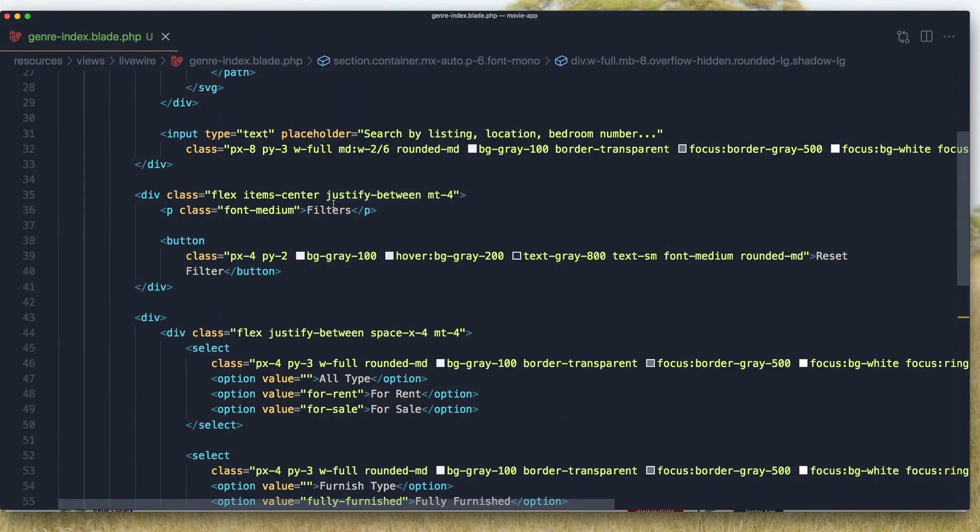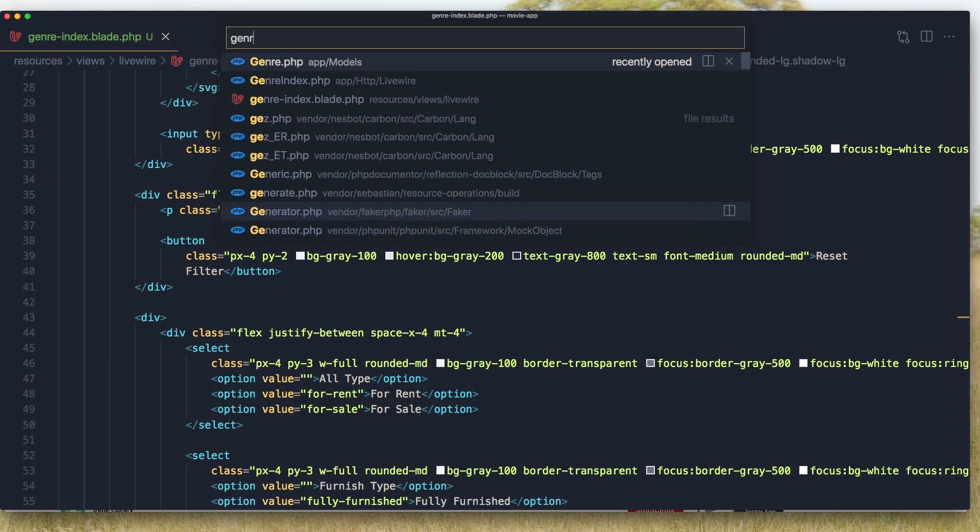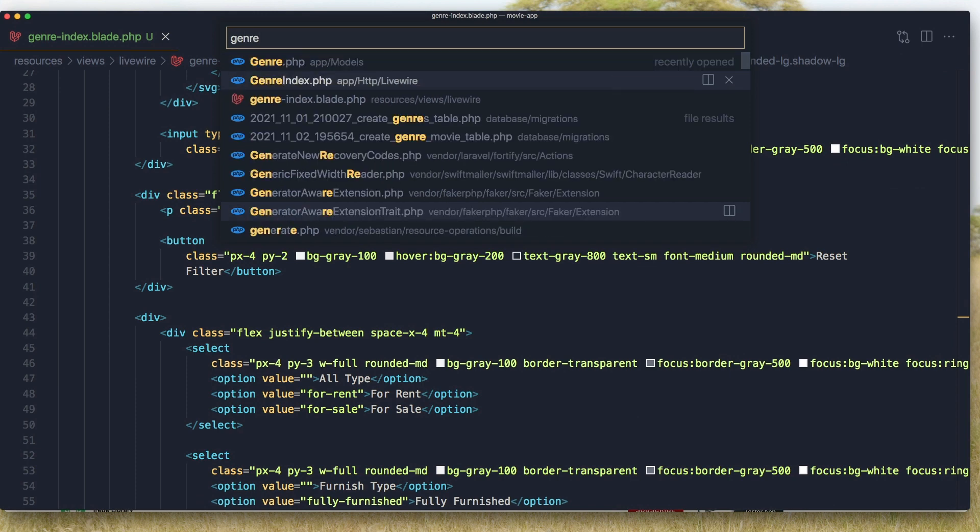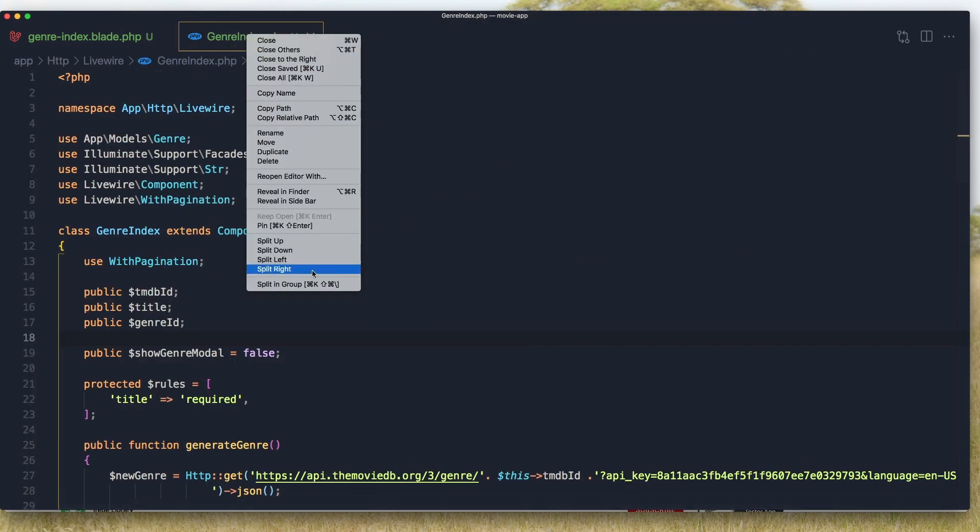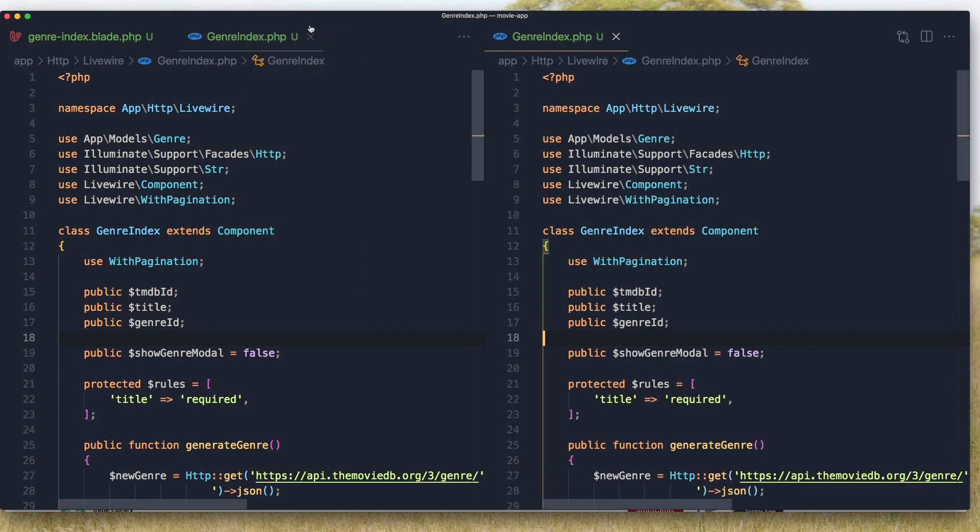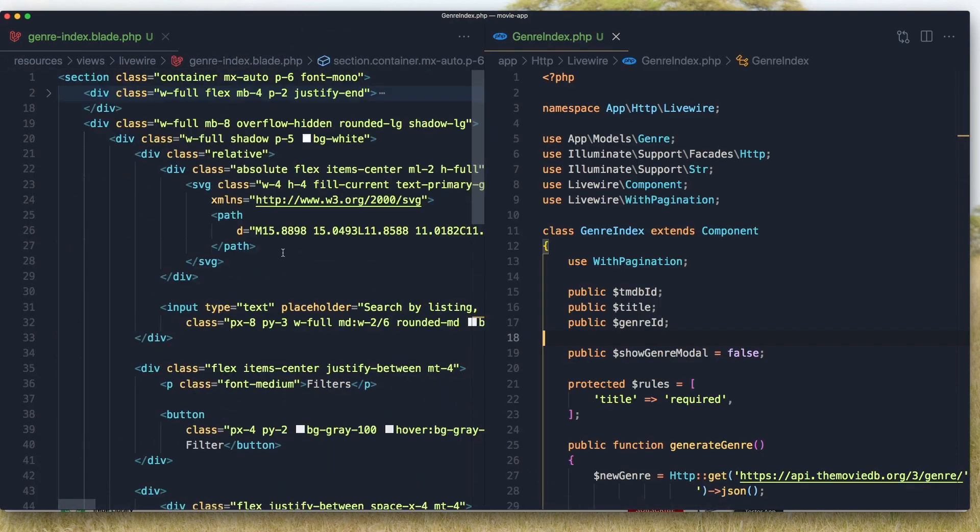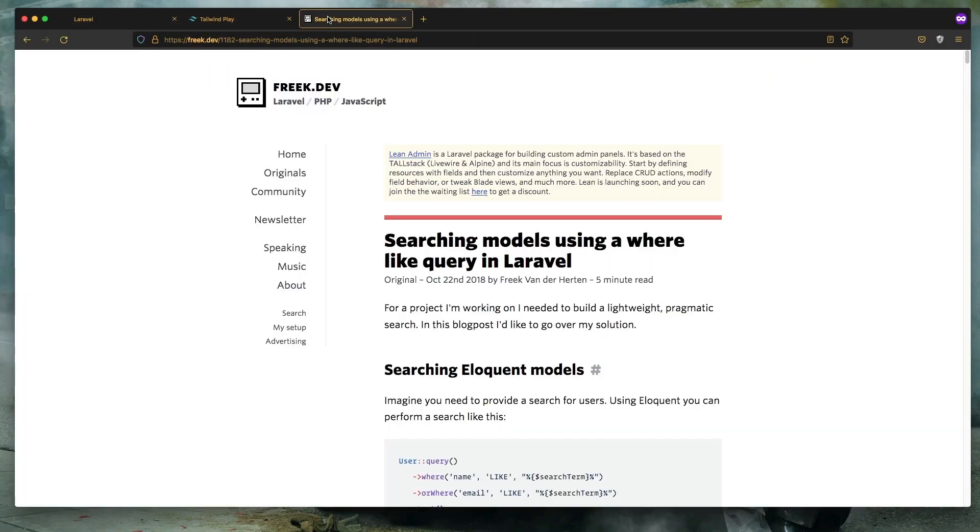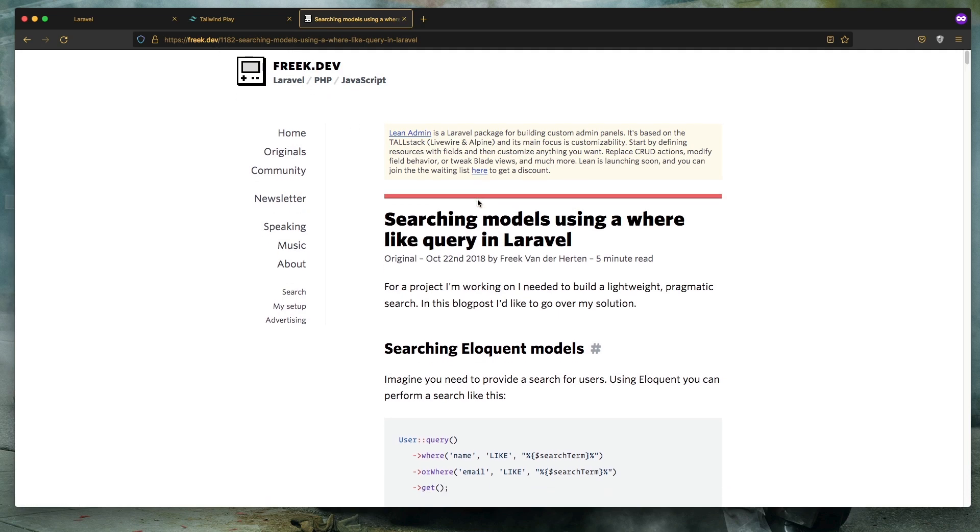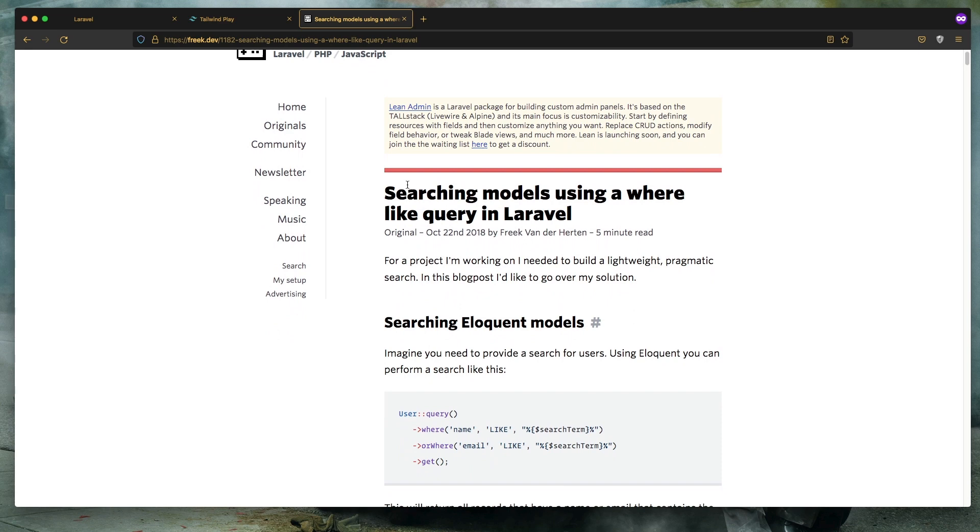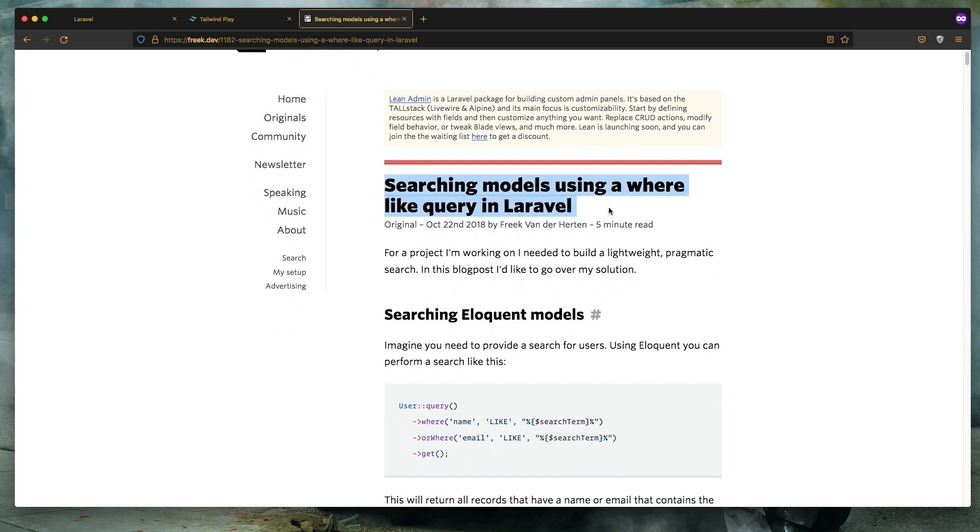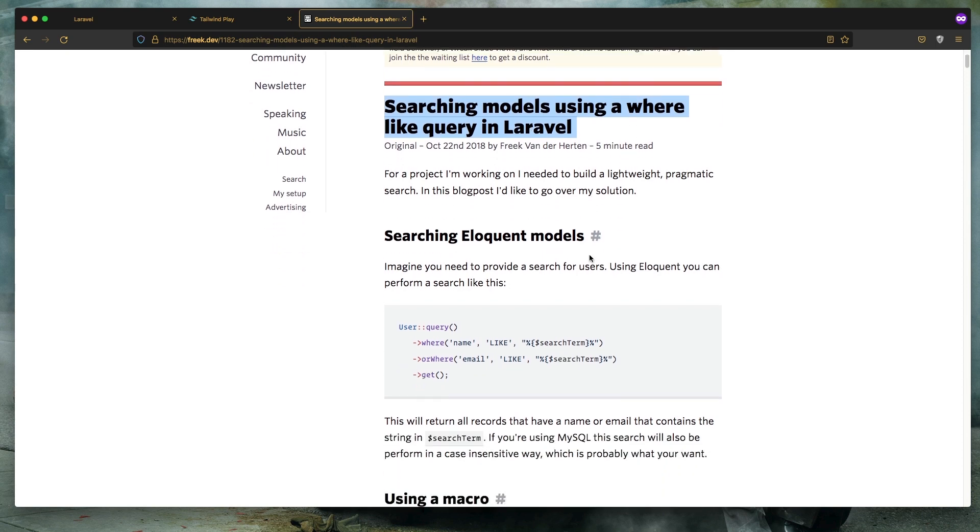So I'm going to open the index class and open this in the right and this in the left. Now to make a search I have prepared, created a macro and you can find this in the fig.dev. This article is very useful - searching model using a where like query in Laravel.